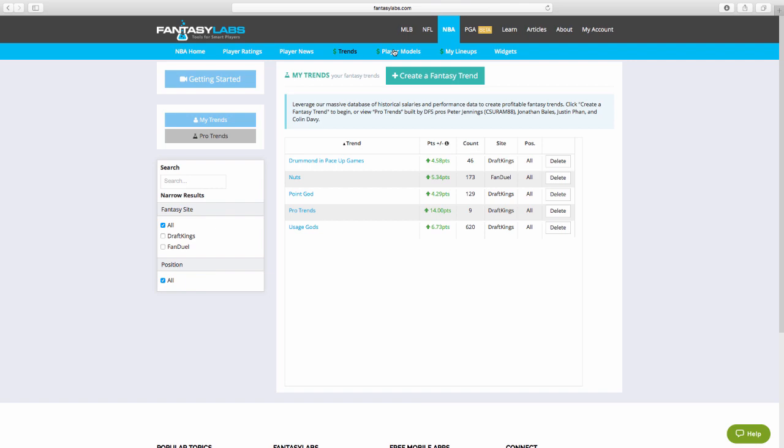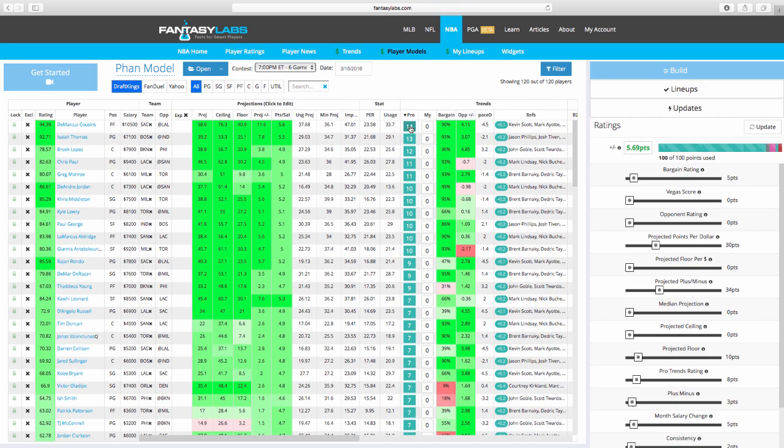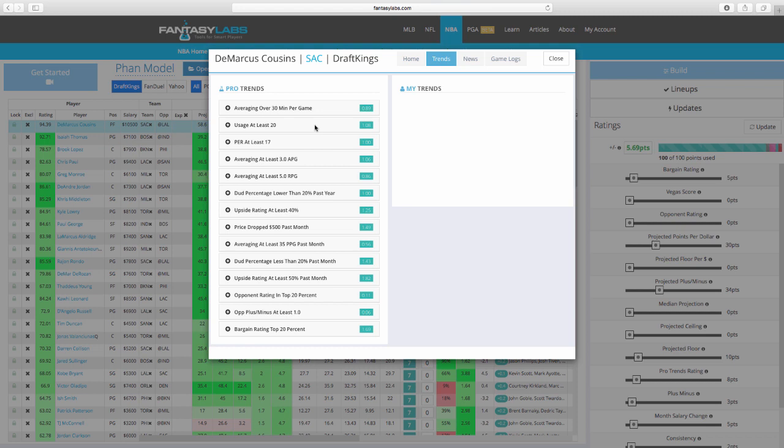Another thing I want to talk about quickly today is pro trends. I think this is a unique thing that people aren't using enough of. So on any given day, I will go through it and sort by pro trends and see what stands out. 14 is a massive amount of pro trends. And for people that don't know what pro trends is, you can just click on them and see. These are things that we have found at Fantasy Labs that lead to a positive expectation.